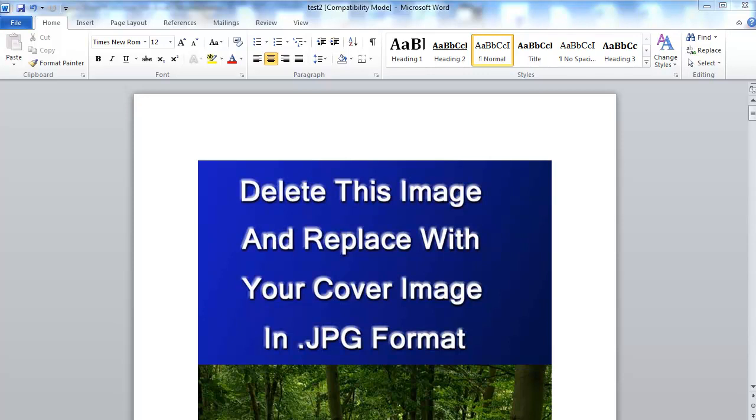Hey everybody, it's Paul with eBookTemplates101.com and today I thought I'd do a quick video for you because I've had a lot of people have issues with their book.